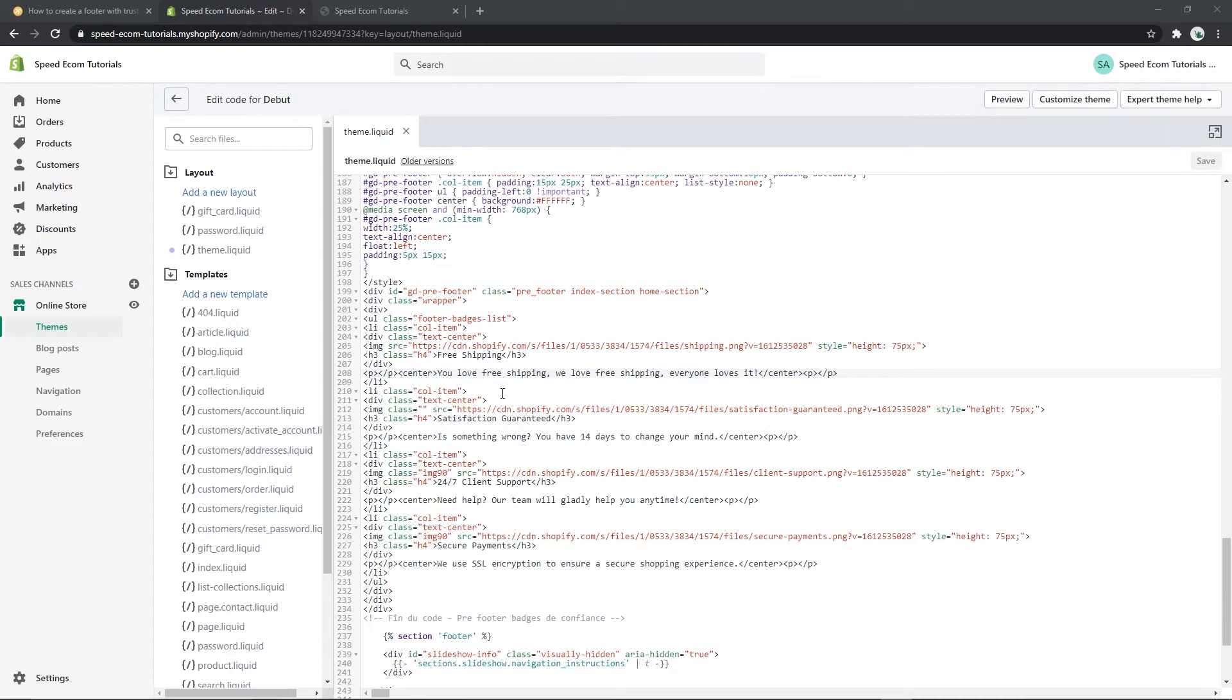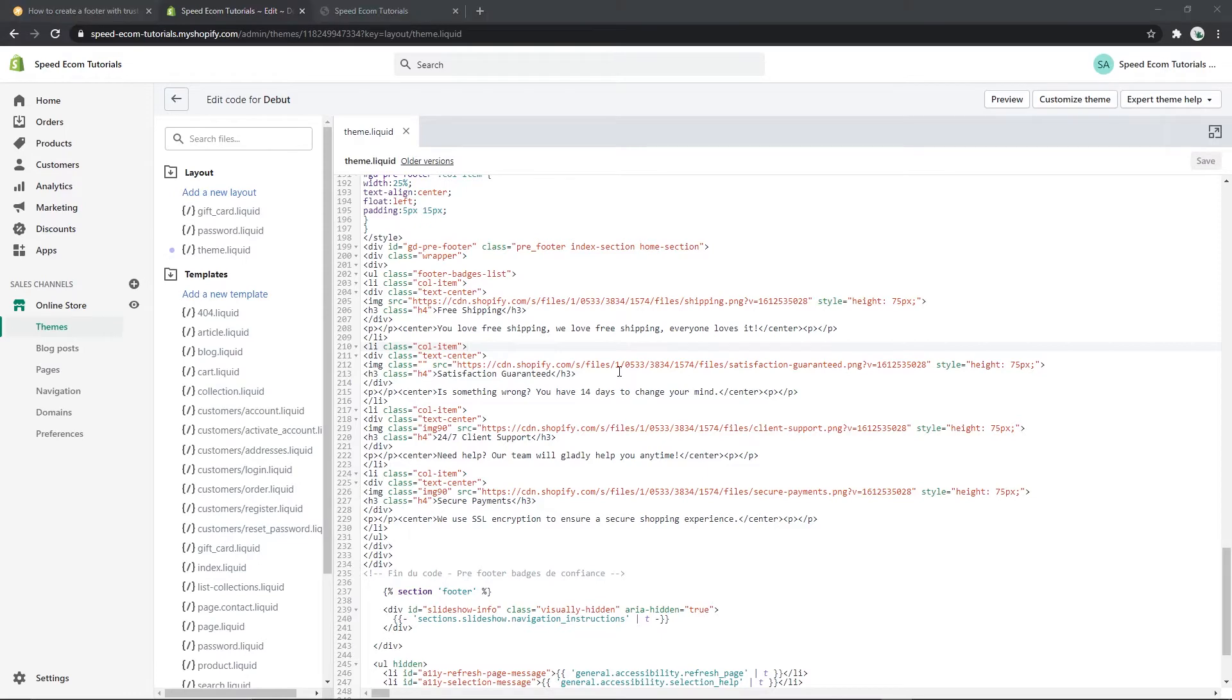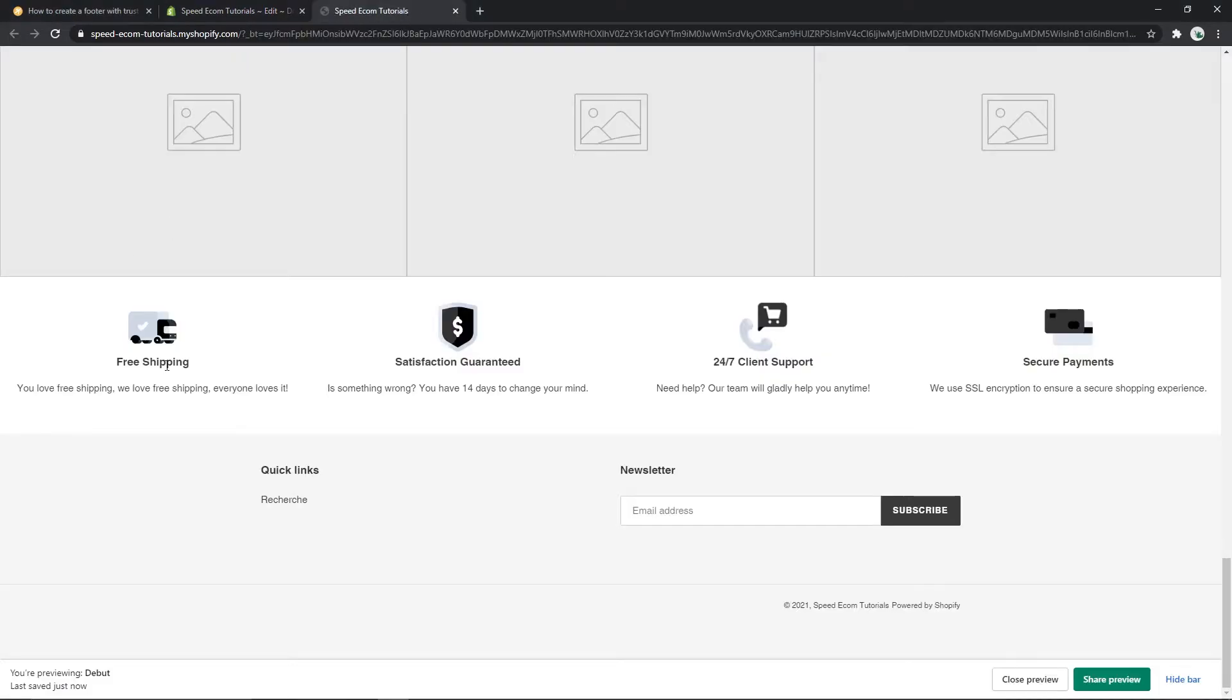So it's going to be fairly easy to modify them. It's fairly easy for the text, just change them as you wish by making sure you don't touch the code itself. As for the images, for example if you want to change the free shipping image here, you have to add a new image to your Shopify files.